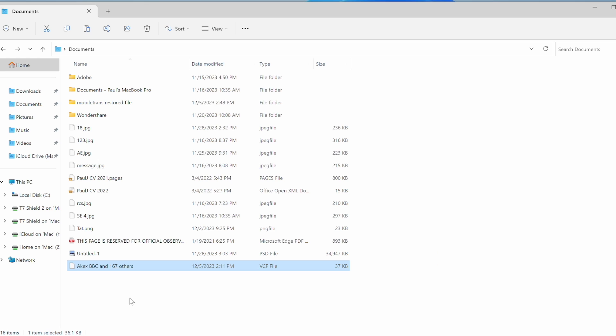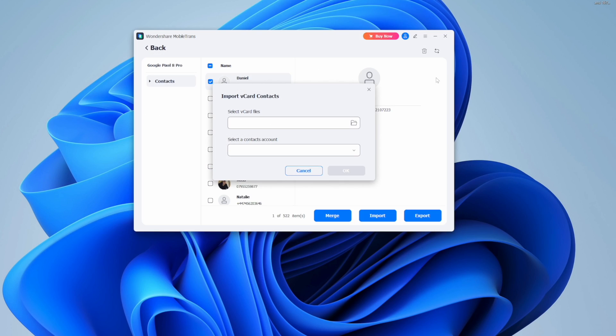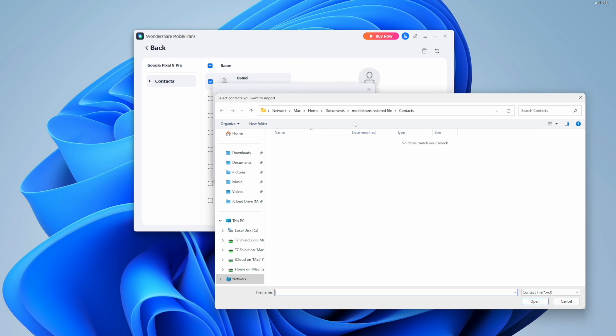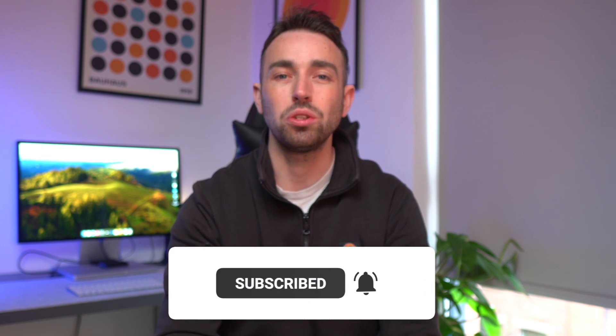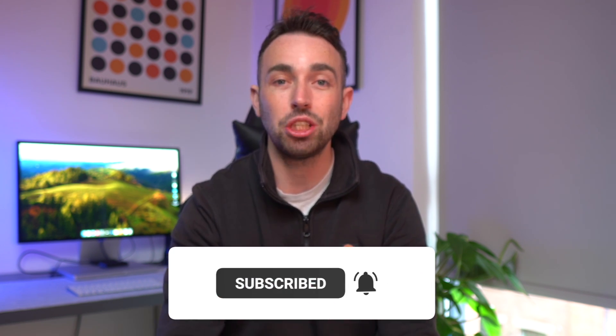That's how easy it is to move your contacts from your iCloud account to your brand new Android device. You can use Google's built-in features, which can take a little time, or you can use the Wondershare Mobile Trans app on your phone, the desktop app on PC and Mac, or use it to import contacts from your vCard straight to your Android device. If this video helped you out, let us know in the comments, subscribe to the channel, give it a like, and turn on the notification bell. We'll see you in the next video.